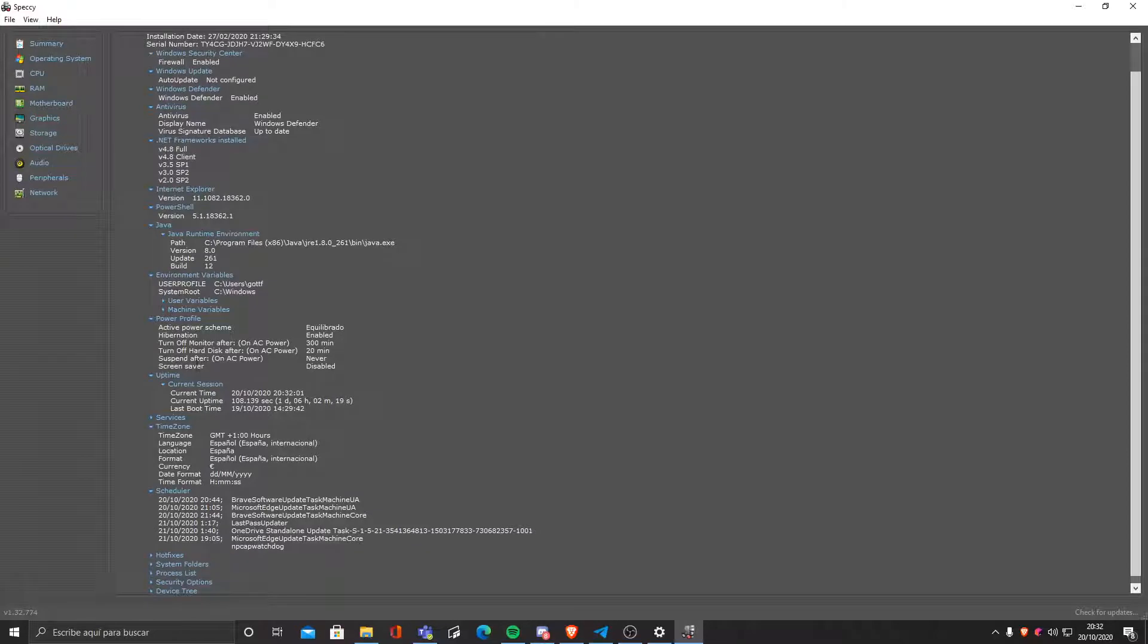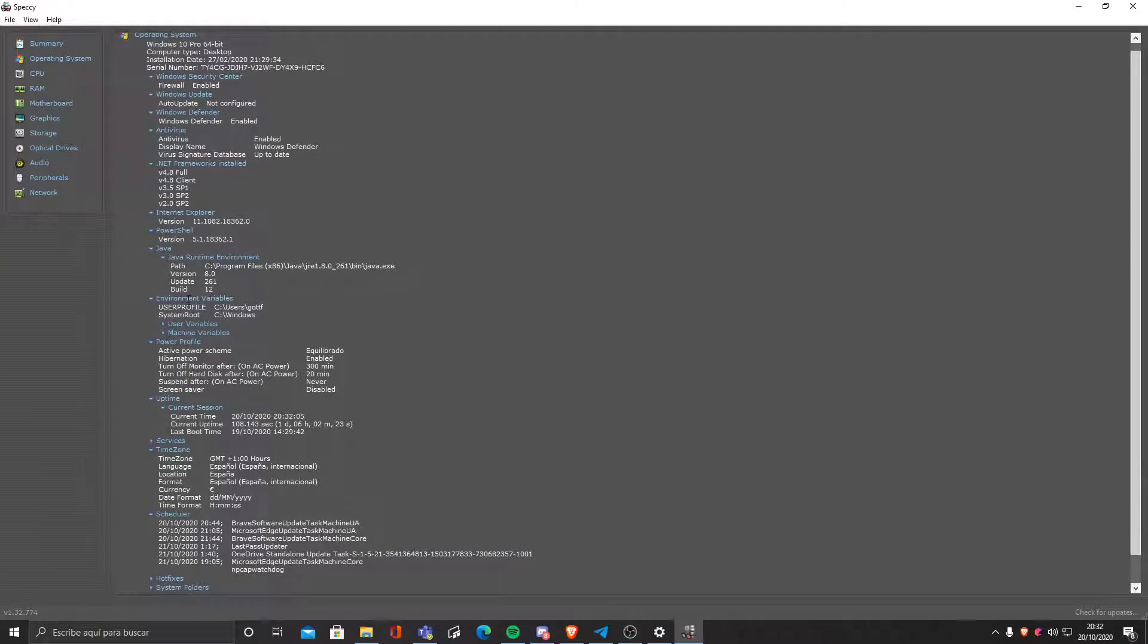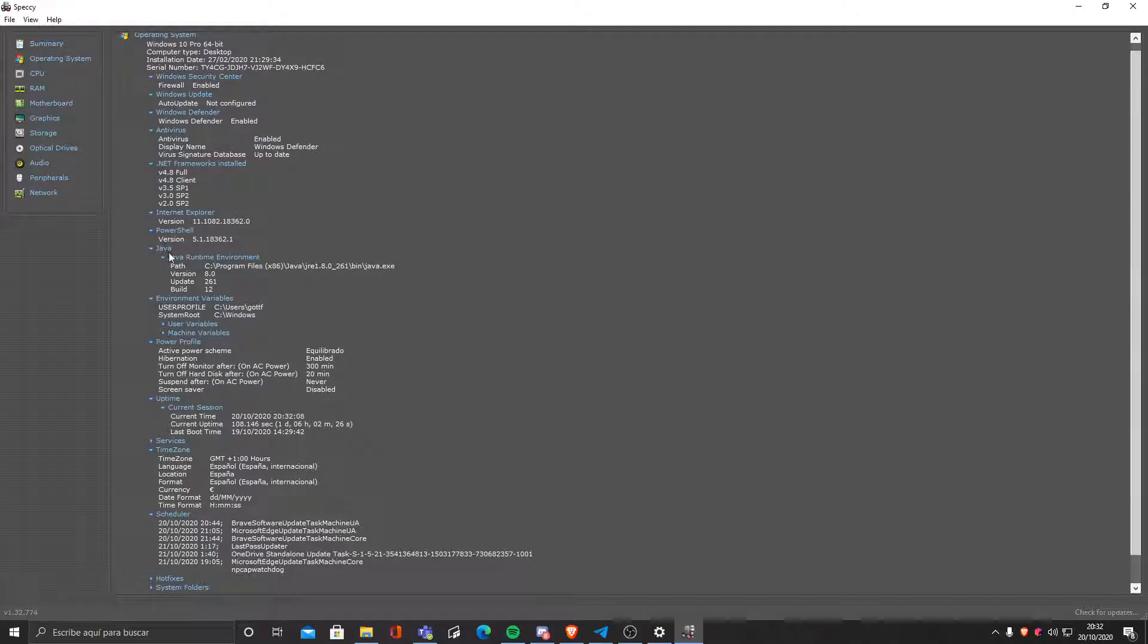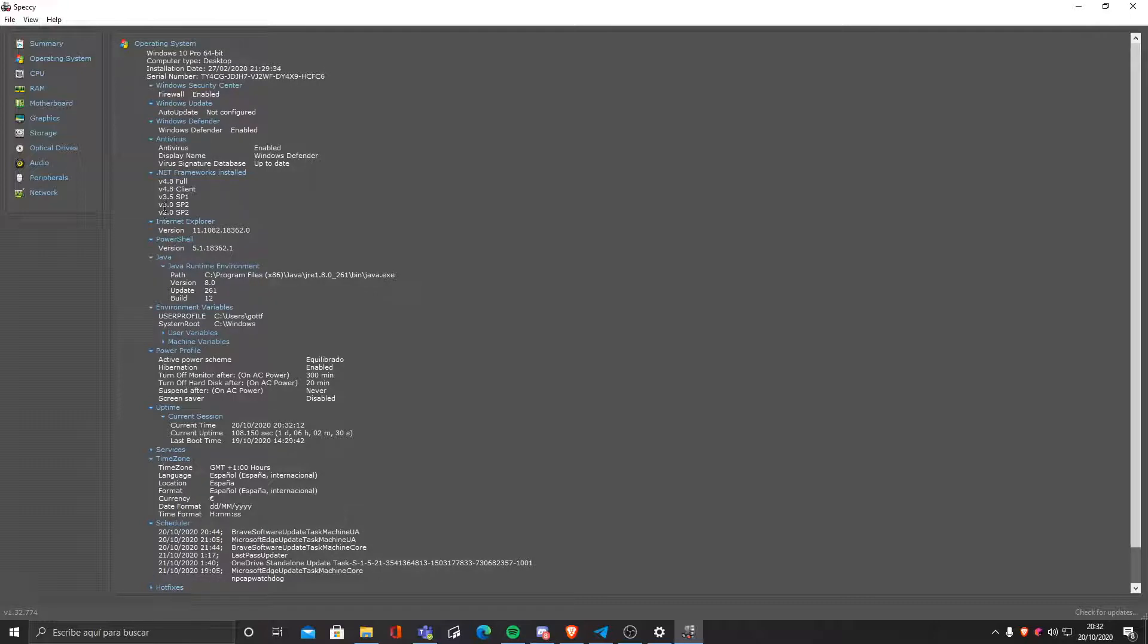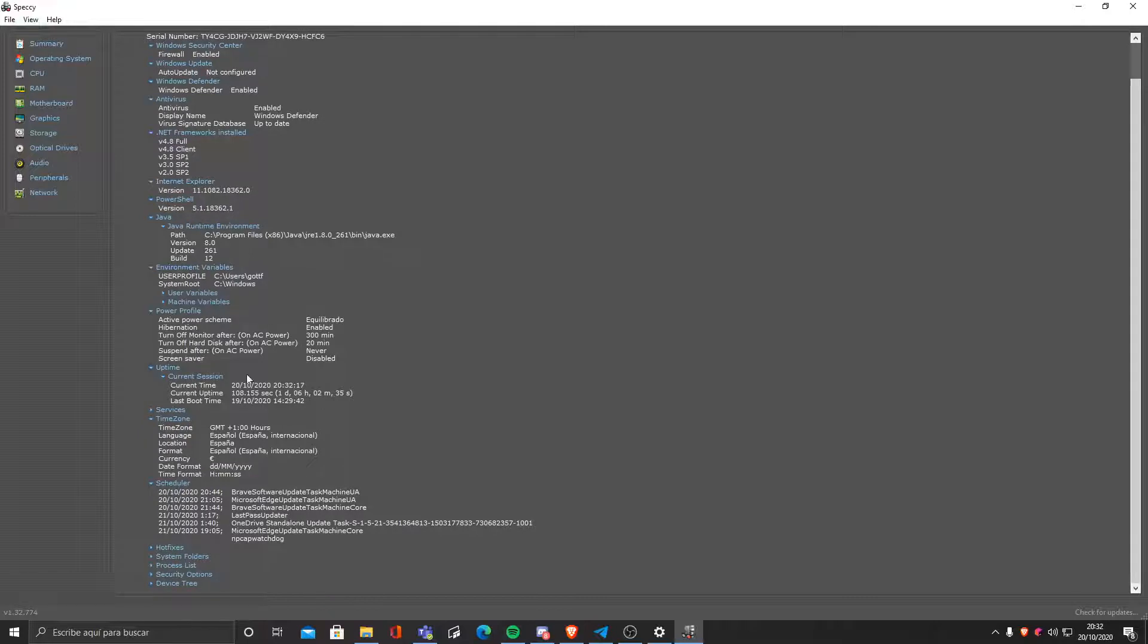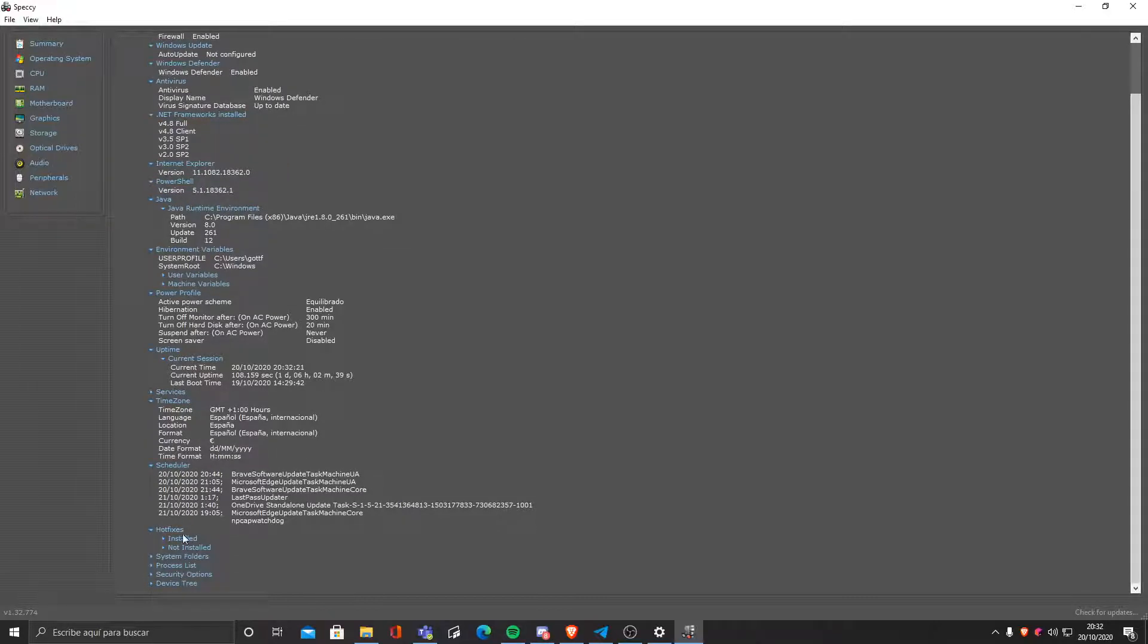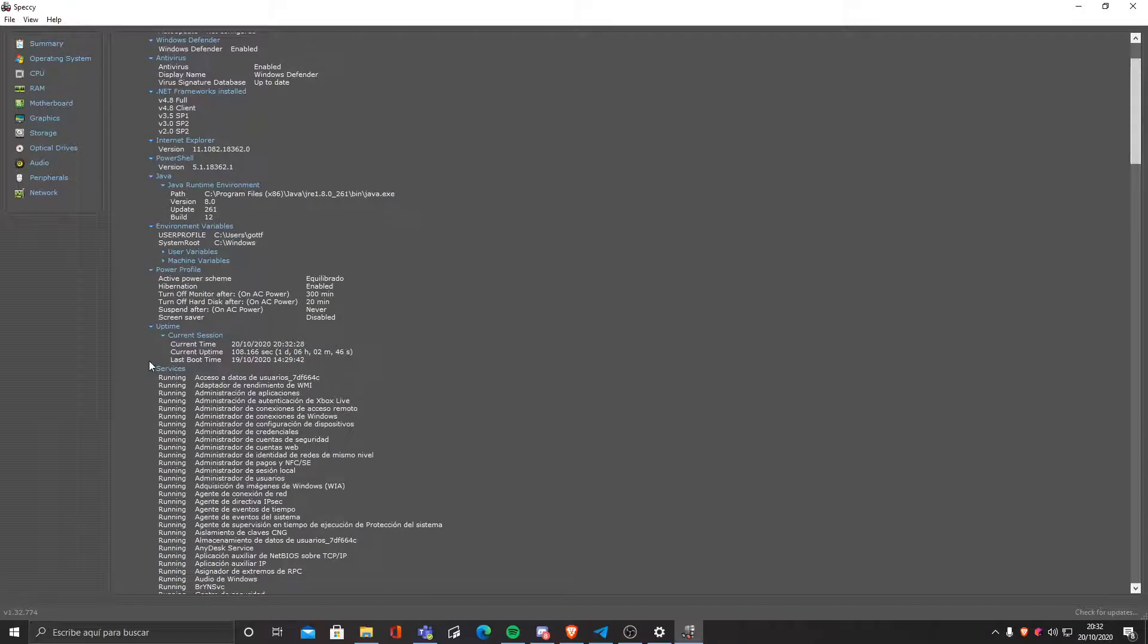And it does it with a lot of accuracy and a lot of information. So you can see we have software information like environment variables, my Java version, PowerShell version, even Internet Explorer version, as well as antivirus and .NET frameworks and all Windows things. We have hotfixes.